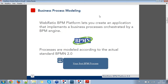Starting from the business process modeling — WebRatio BPM Platform lets you create an application that implements a business process, orchestrated by a BPM engine. The processes modeled in WebRatio BPM Platform use the actual standard which is BPMN 2.0. In a few hours we are going to publish an online training, an online tutorial, which shows you how to create your first BPM process.